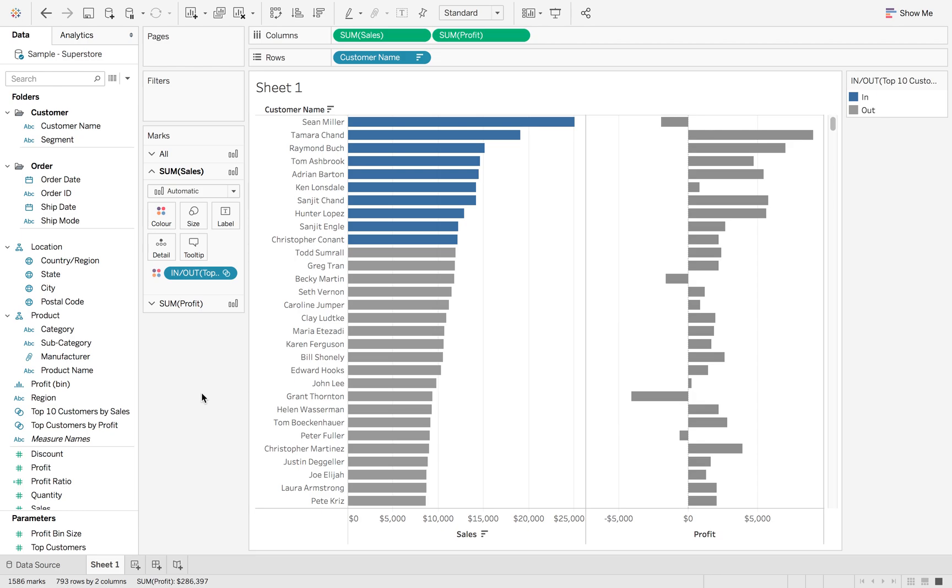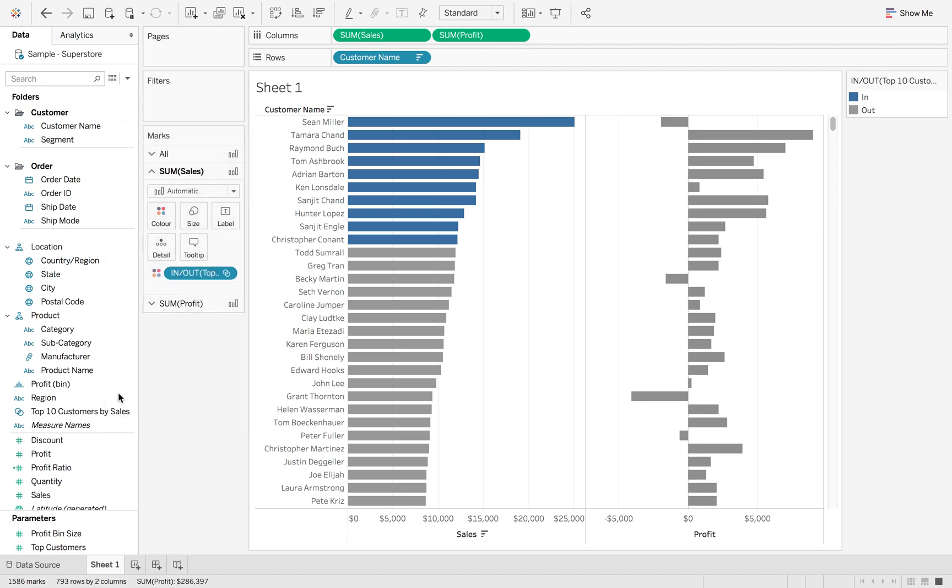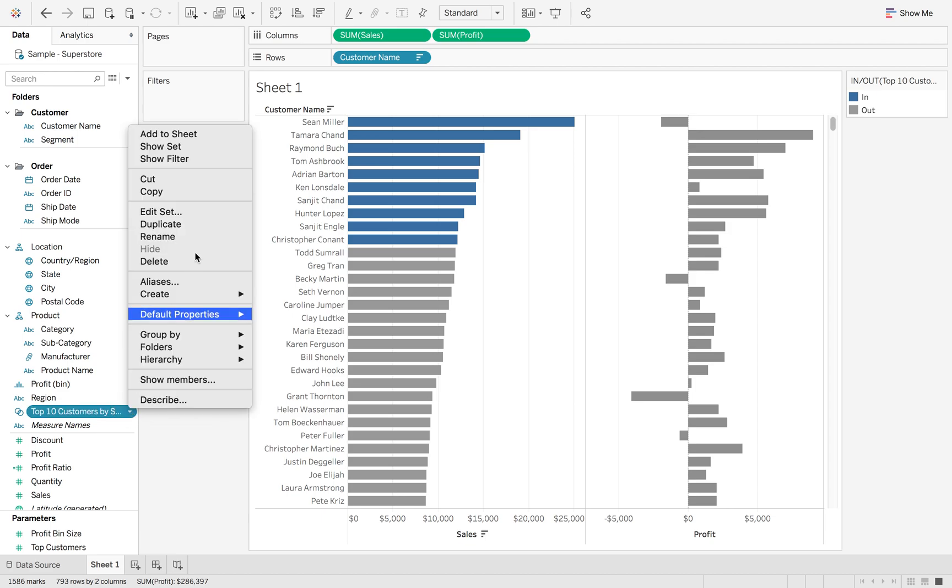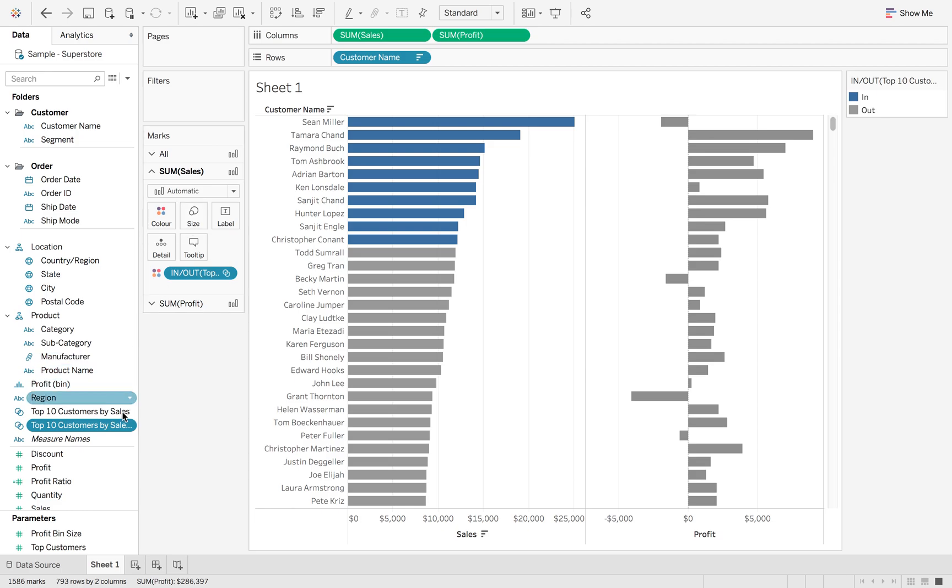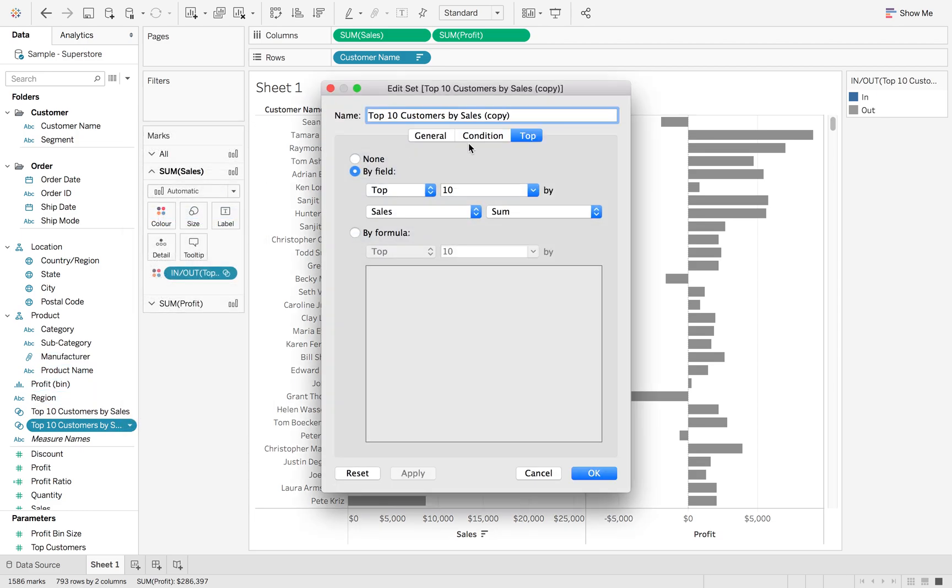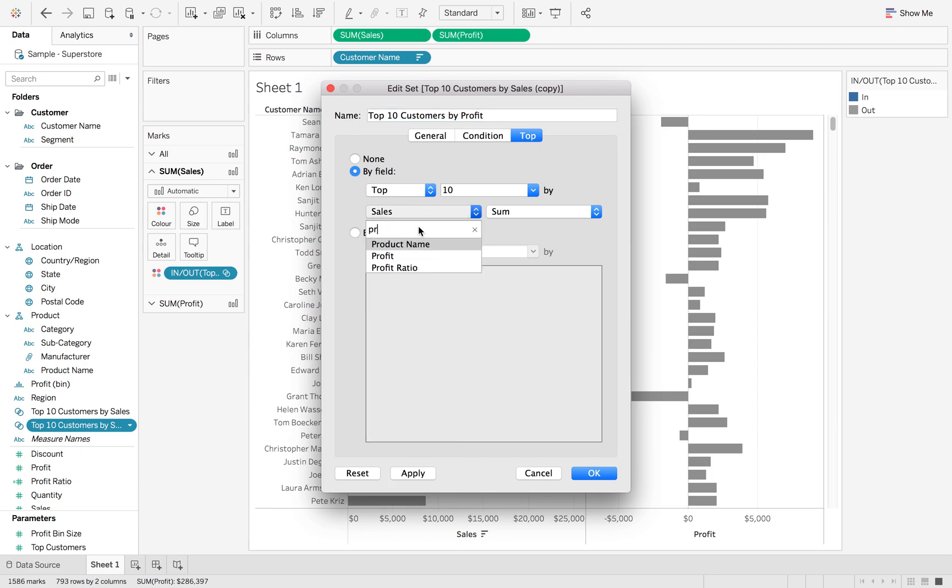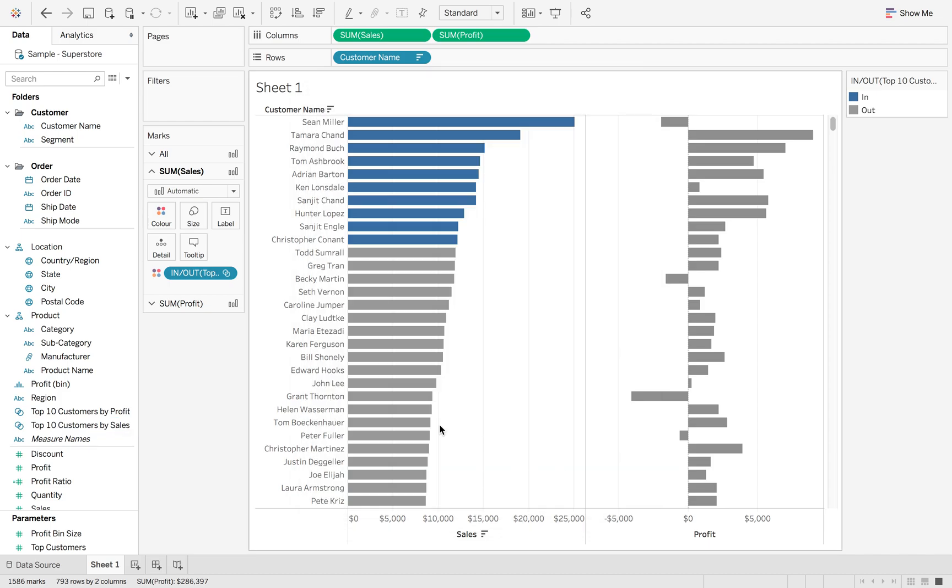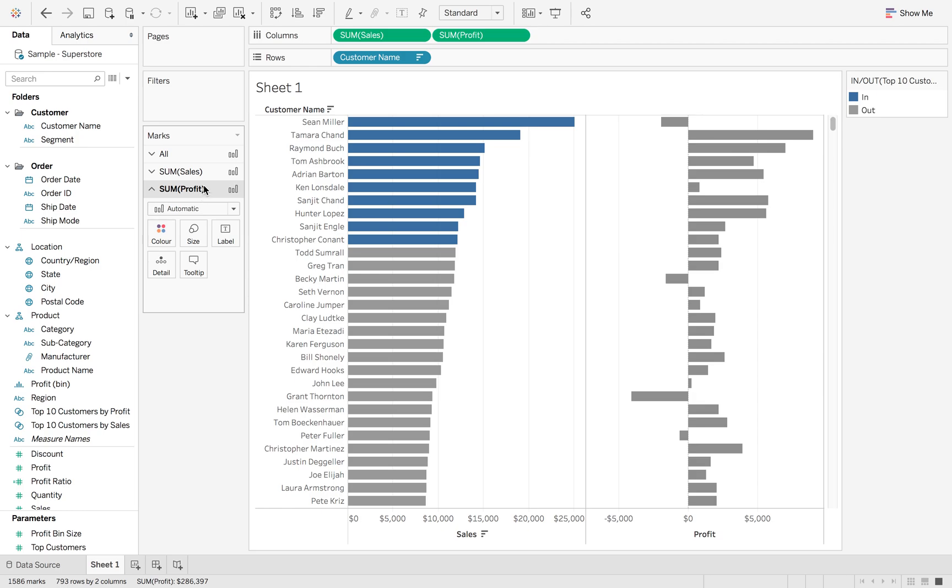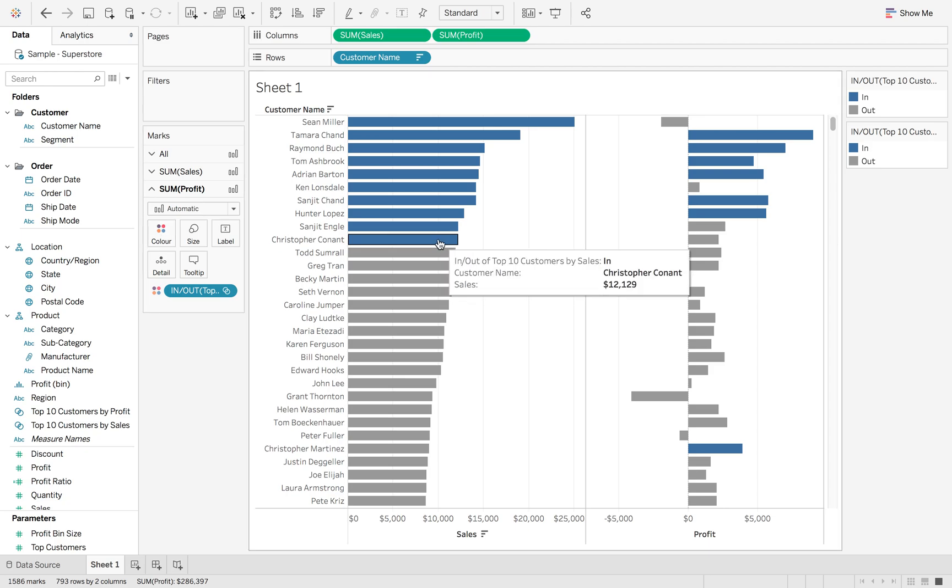Now I want to do the same for profit. I'm just going to delete that and show you how I'd create this. I already have my top 10 customers set. I'm also going to cheat - click the little drop down, duplicate. Then we're going to edit this set. This time we're going to say by profit in the top and change this to by profit here. Click OK. If we go to the sum of profit marks card and drag in my top 10 customers by profit, you can then also see the top 10 customers by profit.